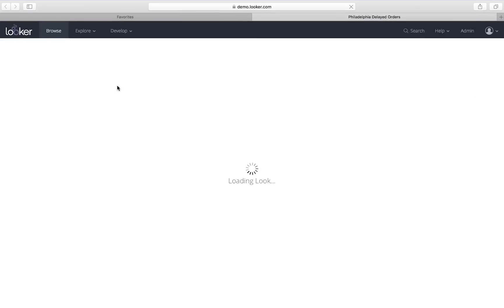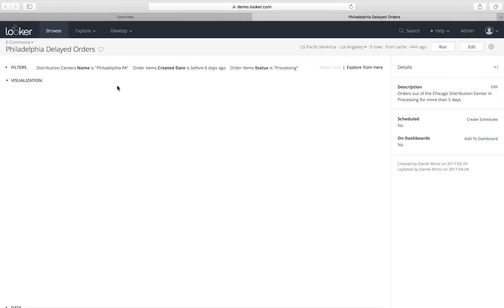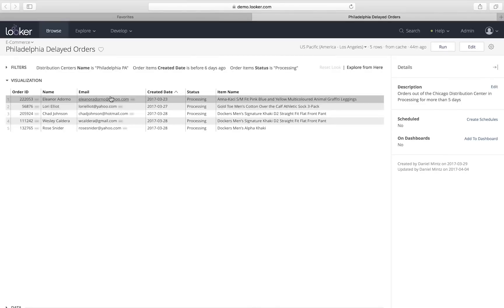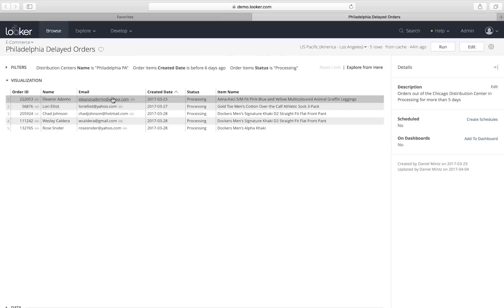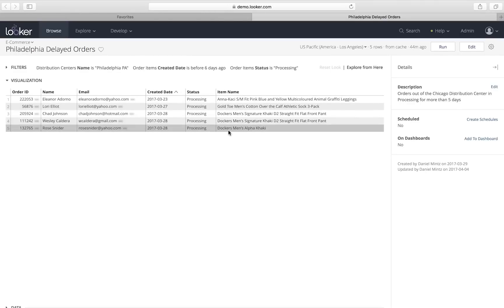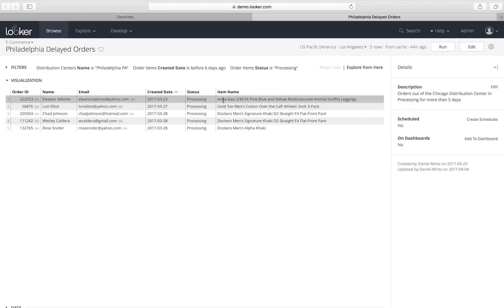This takes me right into Looker's interface, and from here, I can see who the users are. I can see when these orders were created, that they're all still in the processing status, and I can also see that three of the orders contain items from Dockers, so maybe there's an issue there.